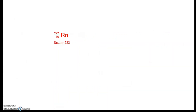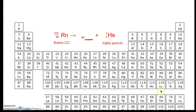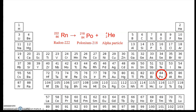For radon-222 emitting an alpha particle, we ask: what plus two equals 86? That's 84. We look at the periodic table and find element 84 is polonium. Then for the mass number: what plus four equals 222? That's 218. So radon-222 decays into polonium-218 plus an alpha particle.